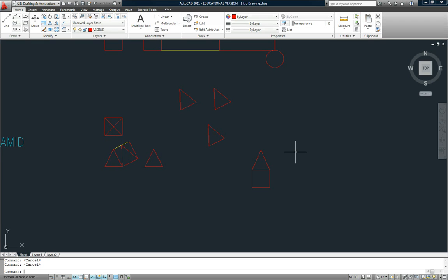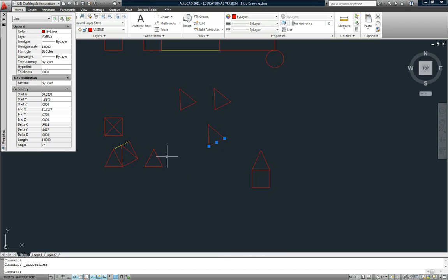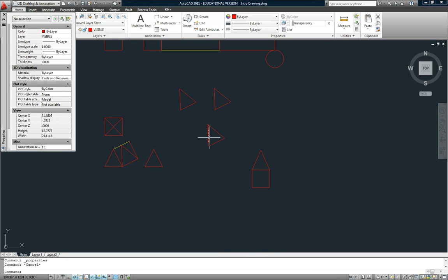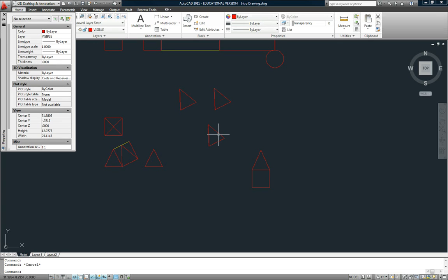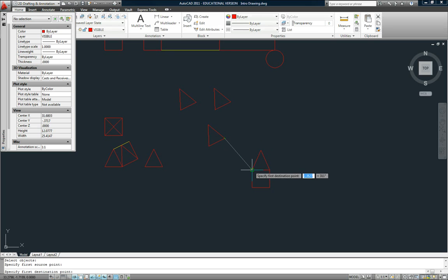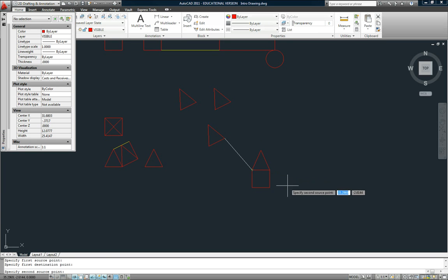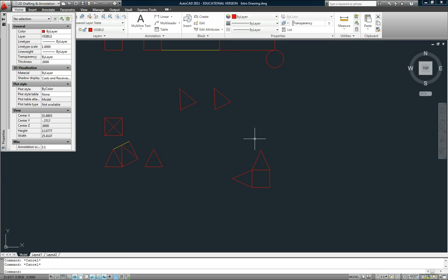Now there's a couple of things that can go wrong here. One side of this triangle has a length of one. The other two sides have a different length. Again, edges that come together should be the same length. So make sure that you try to align the correct edge. So I'll use align again, first source to first destination, second source to second destination, enter, enter.